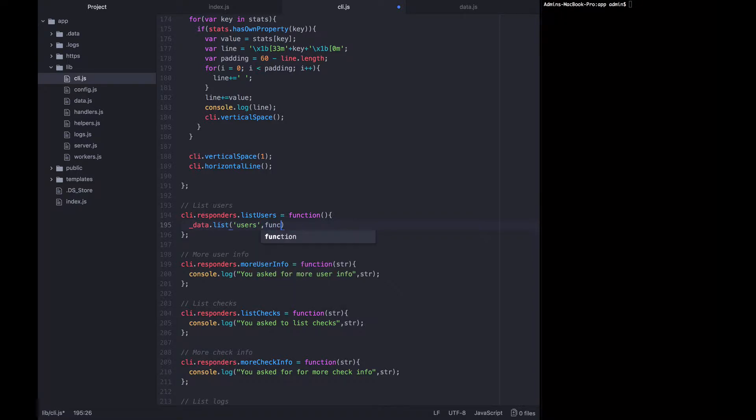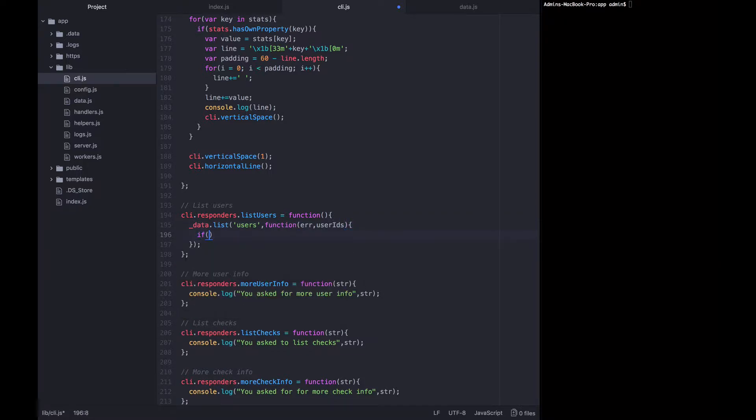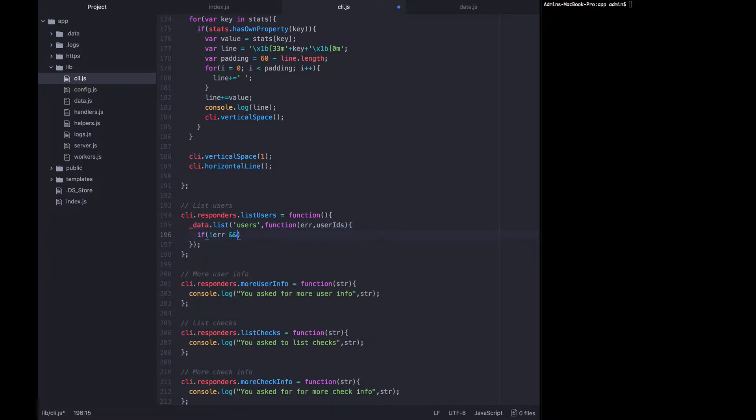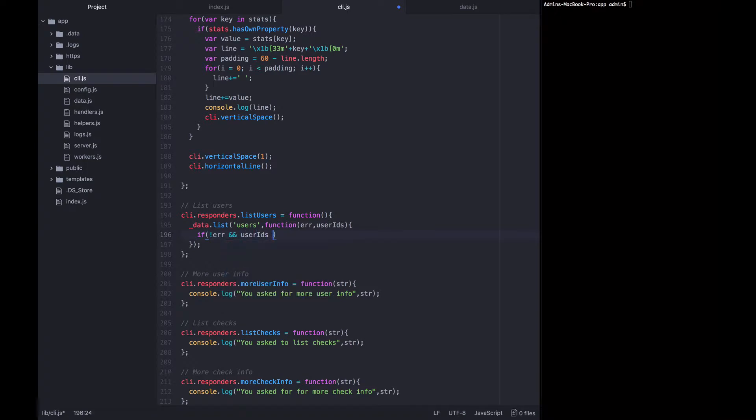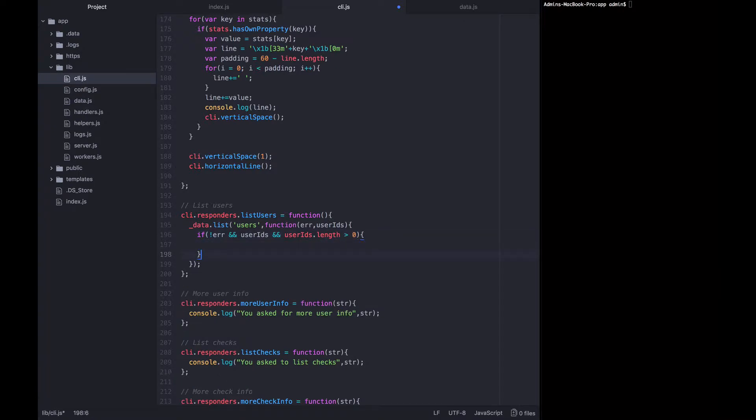It's going to pass us back an error and user IDs as an array. If there is no error and there are user IDs and the user IDs have a length above zero, then we'll continue.